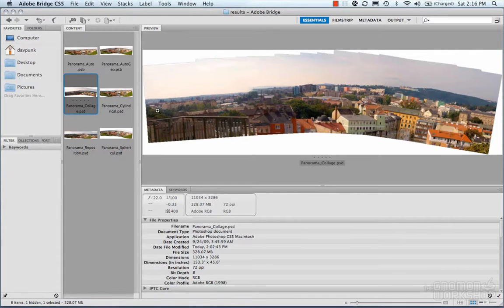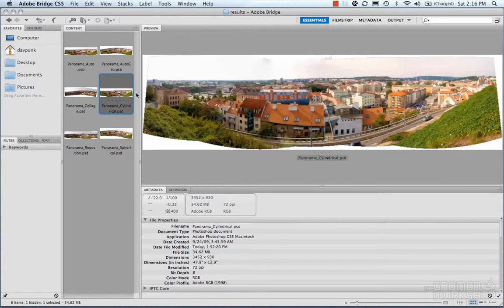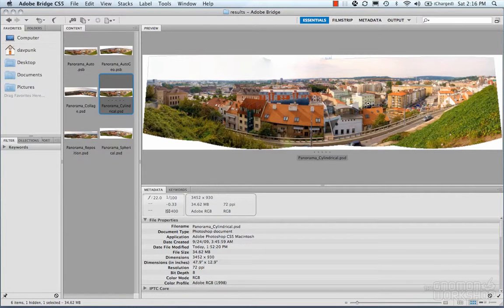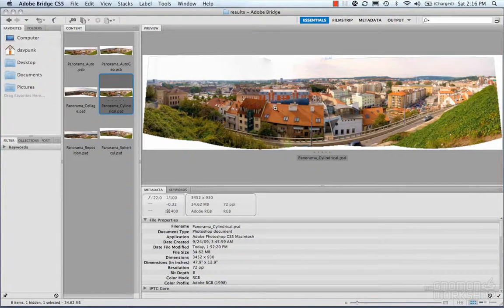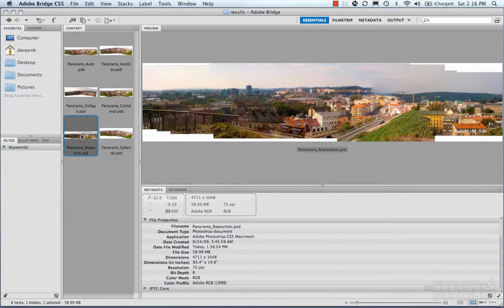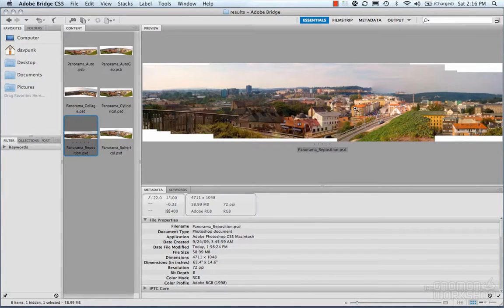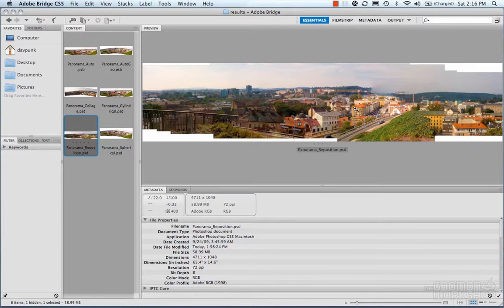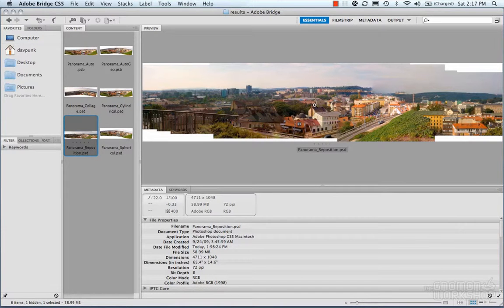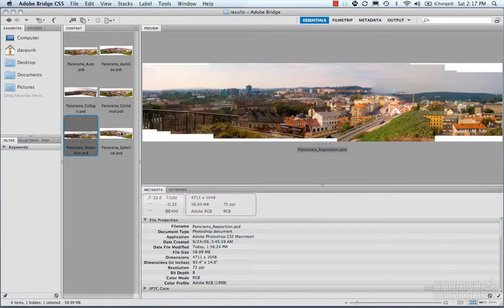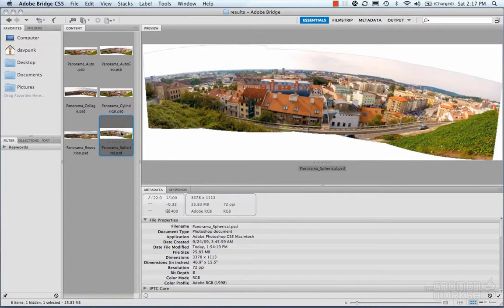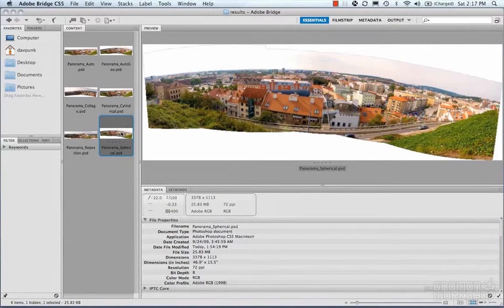We're going to move on to the cylindrical. And the cylindrical looks pretty decent too. Then we have reposition, which Photoshop tries to go through and just blend the images together without any sort of real magic or perspective or any distortion figuring.